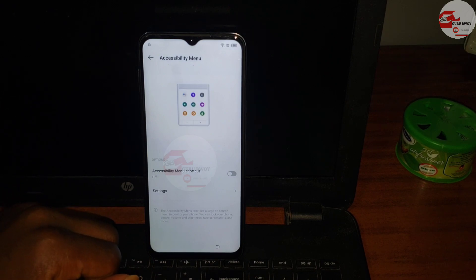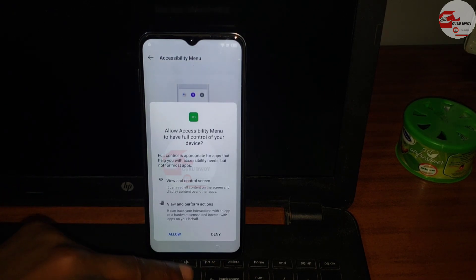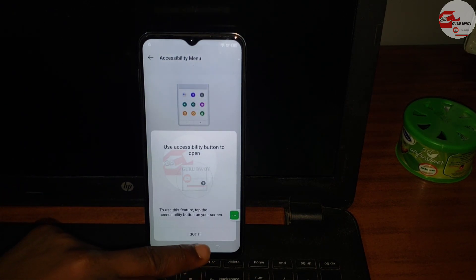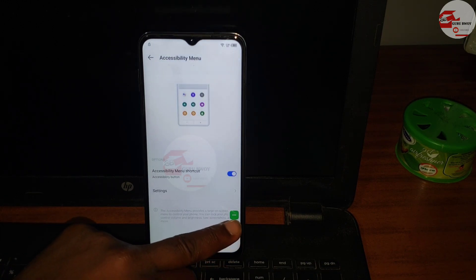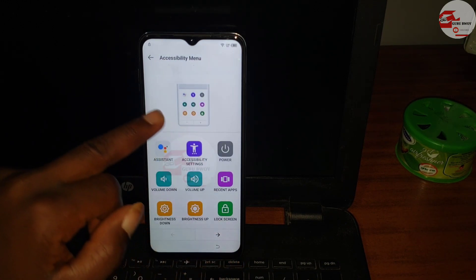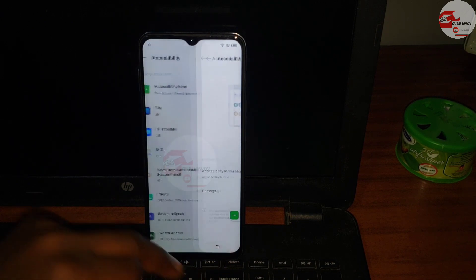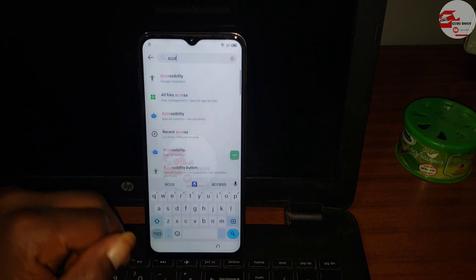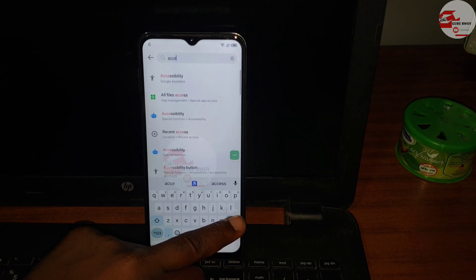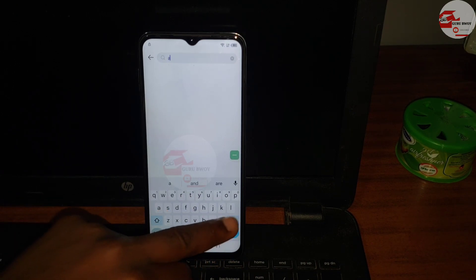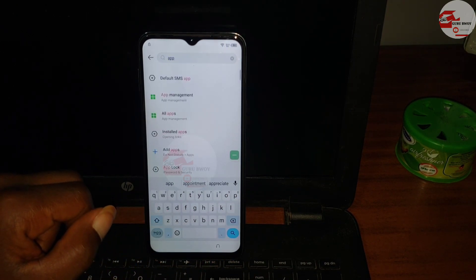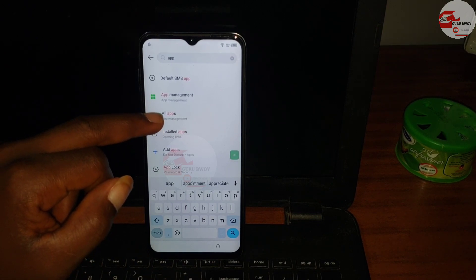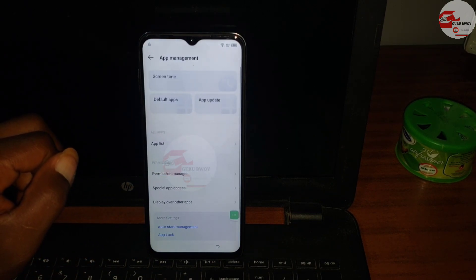In accessibility, go to accessibility menu and turn on accessibility menu. The moment you turn on accessibility menu you should now have a green pop-up button on the screen. When you click on it you should see a little menu on your screen. Now let's move back to the Settings main page and search for apps.